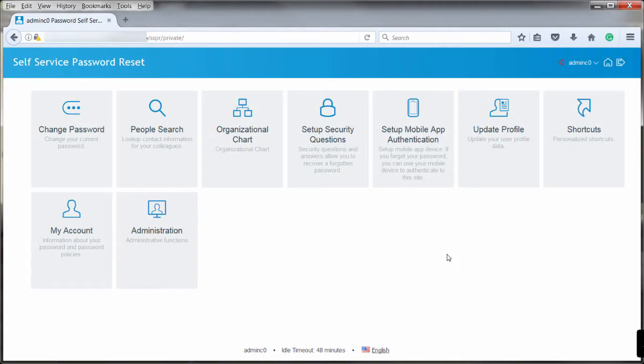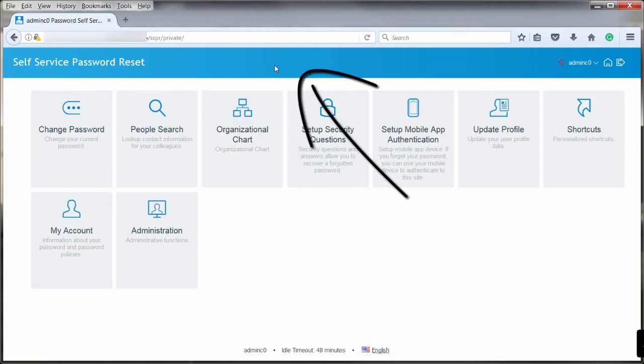You can change the default look and feel of the Applications page, where the users access the different modules. The default theme is blue.